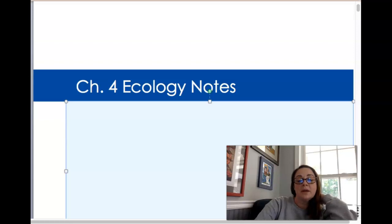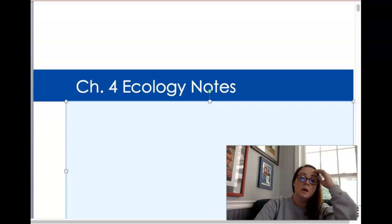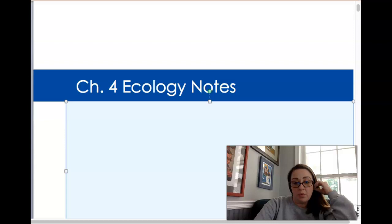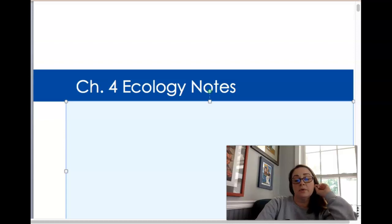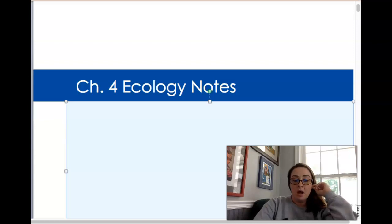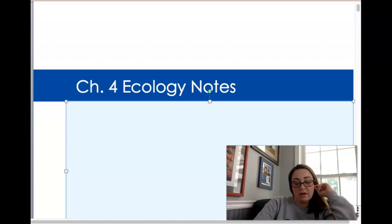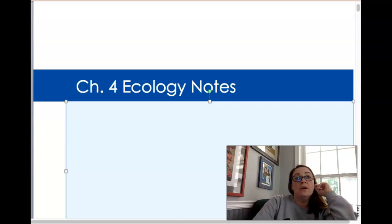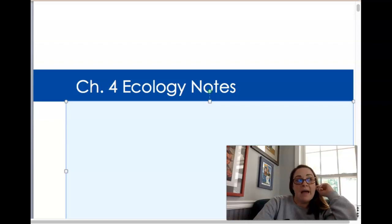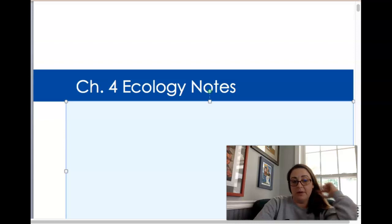Hey there, I'm going to go ahead and get started going through chapter four notes. I'm just going to do chapter 4.1, 4.2, and 4.3 for right now. This is continuing what we're learning about ecology. It's going to talk about communities, how they develop, the abiotic factors that are going to impact how they develop, the type of organisms that can live there, and also the interactions of the organisms when they live there.